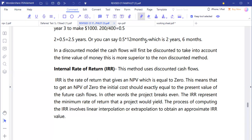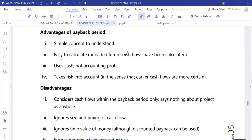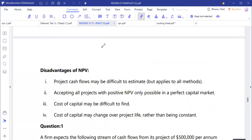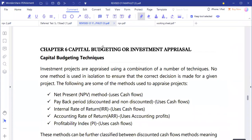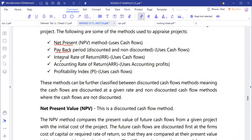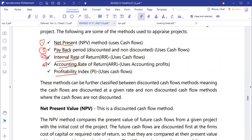This time around we are building on that and getting down to the other techniques. There are five techniques used in capital budgeting: the net present value, the payback period, the internal rate of return, the accounting rate of return, and the profitability index — that's numbers one through five.